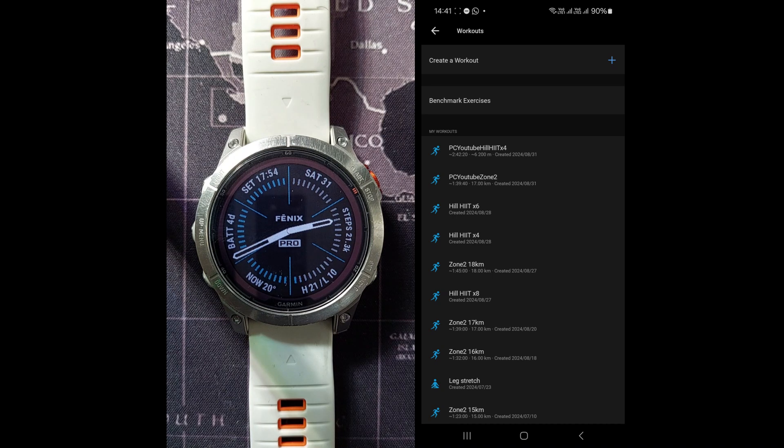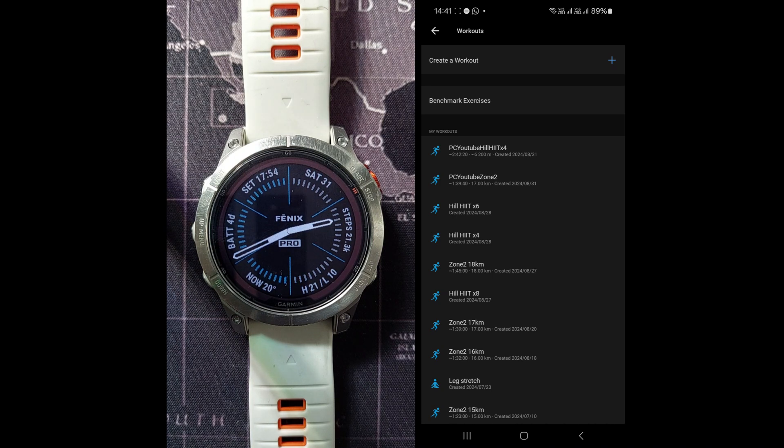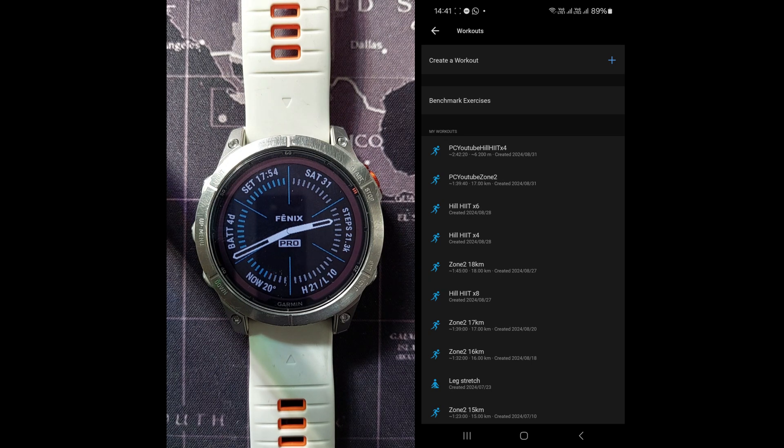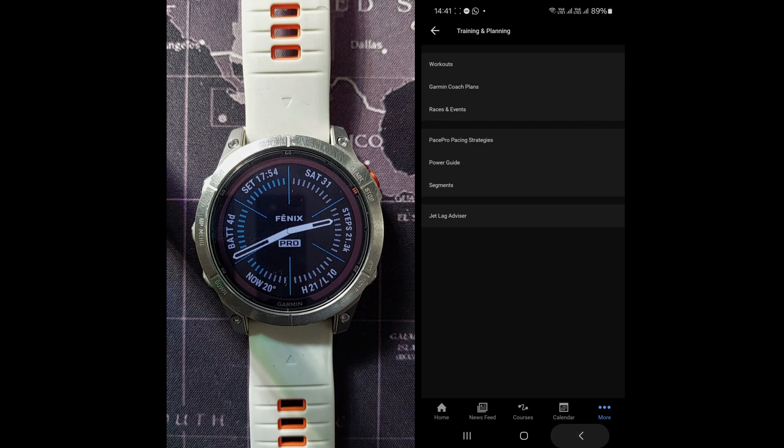Okay, so in the next tutorial, we will create these type of workouts on our phone. Thanks for watching.